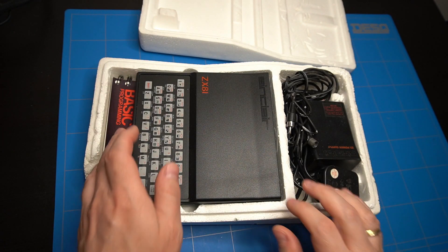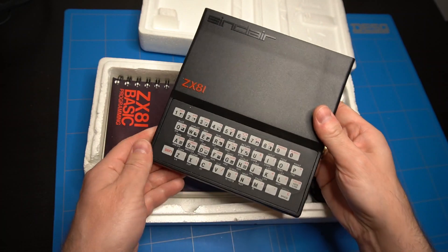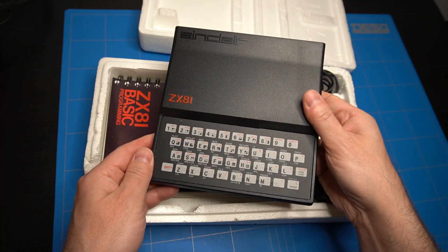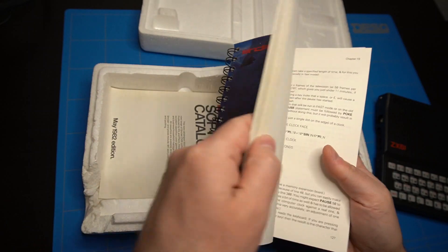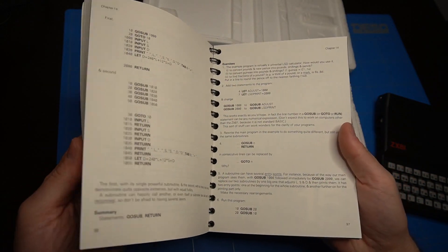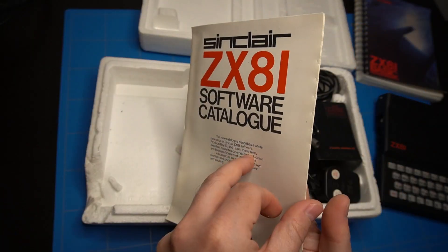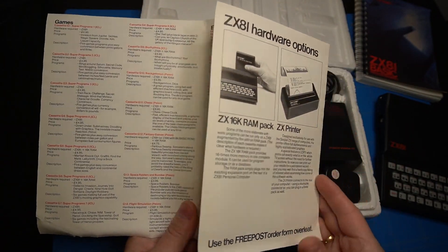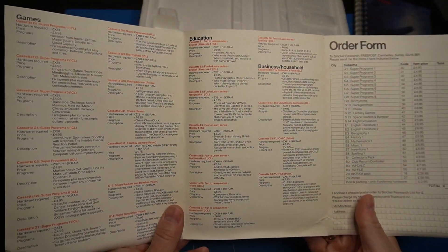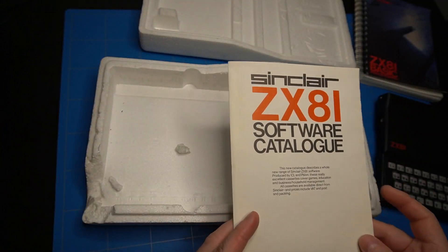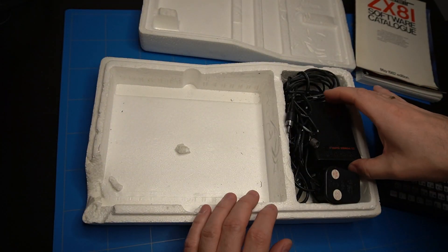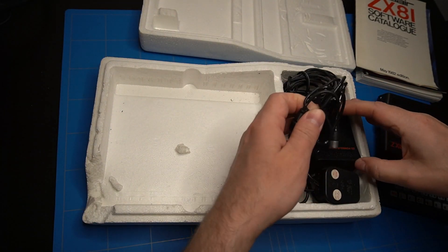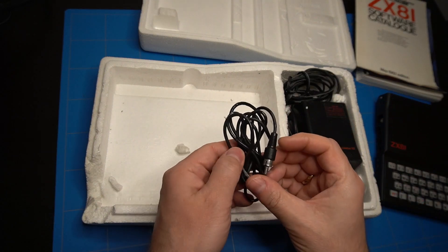The case of the ZX81 computer is in good condition, with no visible dents or scratches. It includes this basic programming guide and a Sinclair ZX81 software catalog with an order form. I guess it's a bit too late to put it in the mail. The RF cable that connects to the TV is also included.